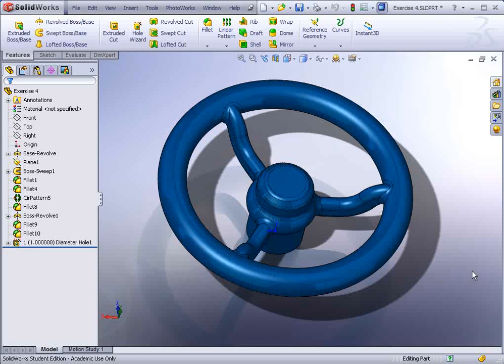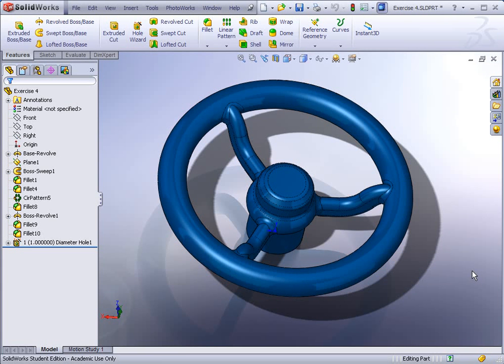Exercise 4. In today's exercise we'll look at several different things. First of all we'll make a couple revolve features. We'll also make something called a sweep which is somewhat of a freeform type of geometry that uses a profile and path.